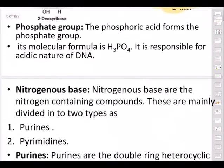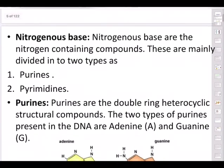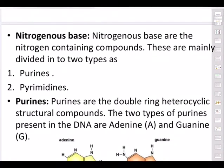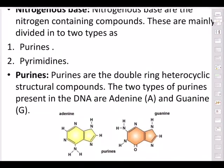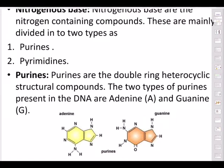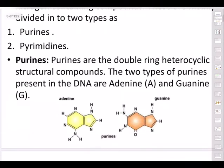When phosphoric acid combines with the ribose sugar, 2H+ ions go out. The phosphate group is responsible for the acidic nature of DNA — the word 'acid' in deoxyribonucleic acid comes because of this phosphate group H3PO4. Now, nitrogenous bases are nitrogen-containing compounds divided into two types: purines and pyrimidines.